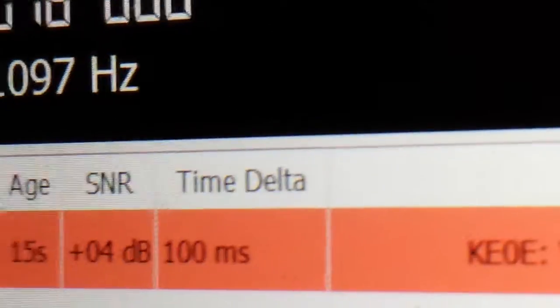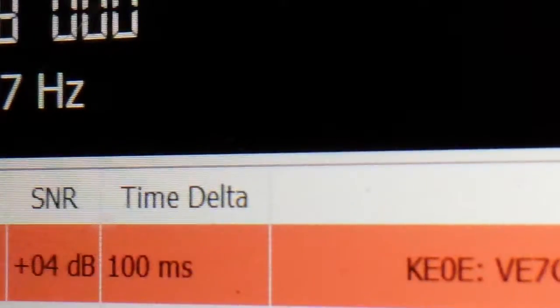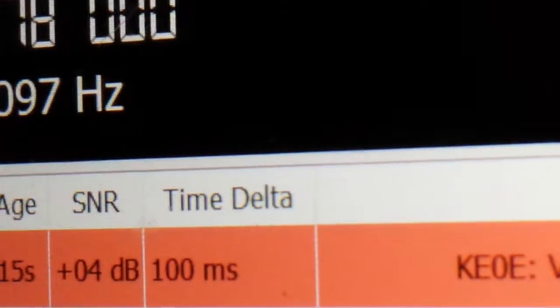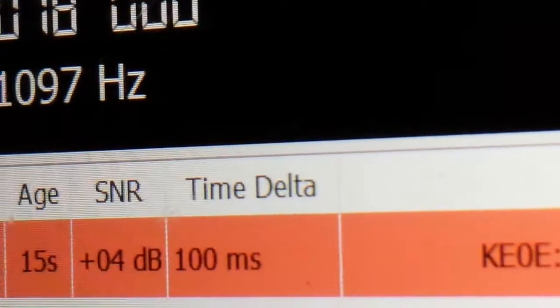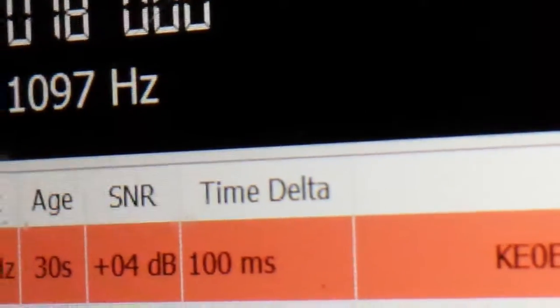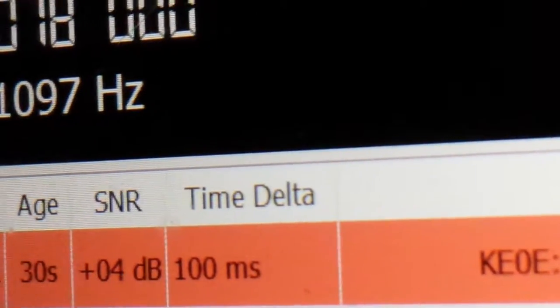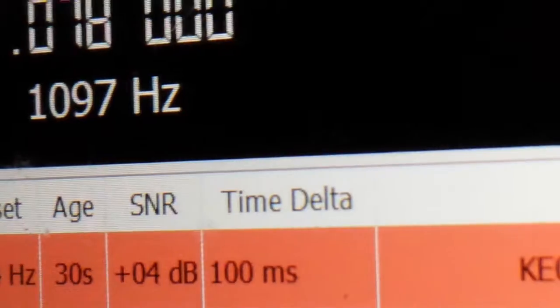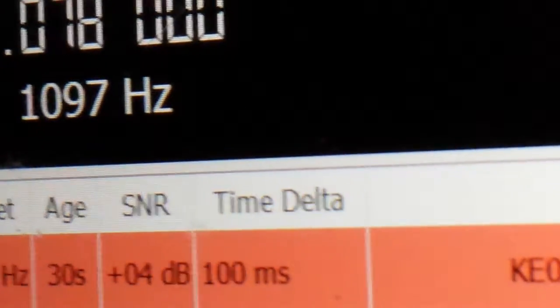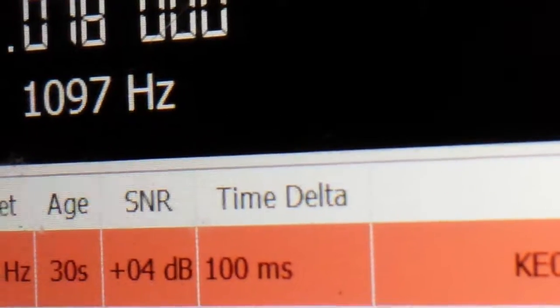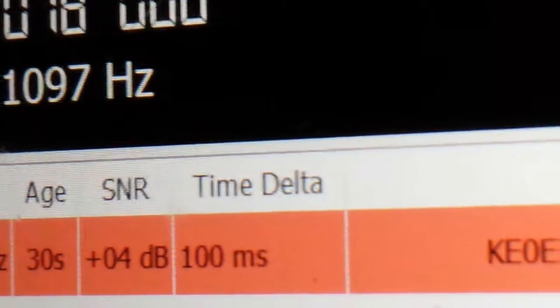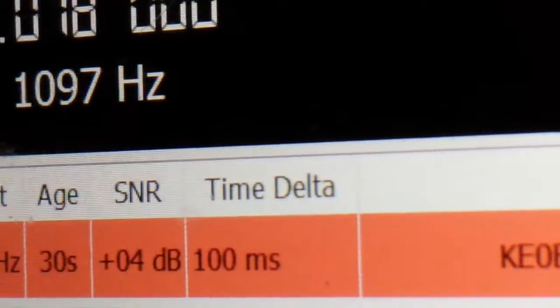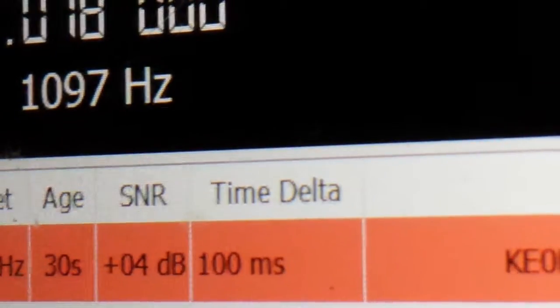So now without any internet—without—I don't even have power. I have no internet. I can time my JSX station and get on.